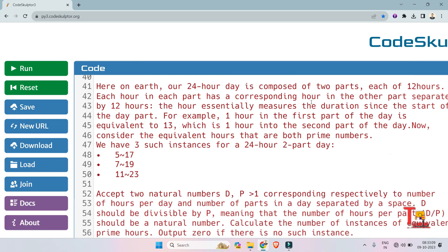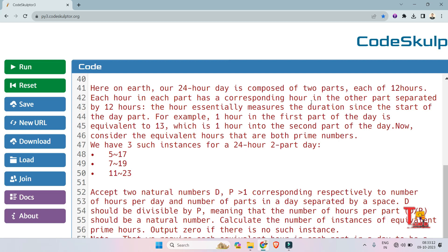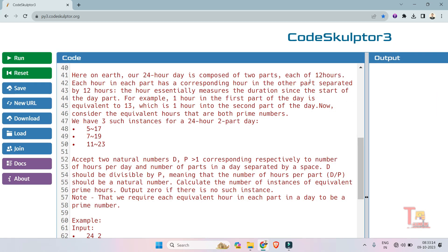The question is: here on earth, our 24-hour day is composed of two parts, each of 12 hours. Each hour in each part has a corresponding hour in the other part, separated by 12 hours. The hour essentially measures the duration since the start of the day part. For example, hour 1 in the first part of the day is equivalent to hour 13, which is 1 into the second part of the day.